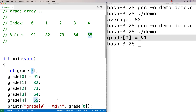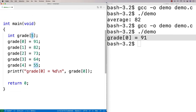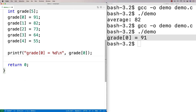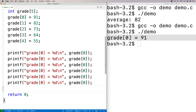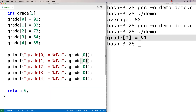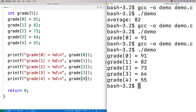Once I've got my data in the array, I can actually make it easier to work with than individual variables. To print out all the values, I could have a series of printfs for grade[0], grade[1], grade[2], grade[3], and grade[4]. This will print out all the grades, and we could compile and run it — and now we're printing out all the grades in our array.